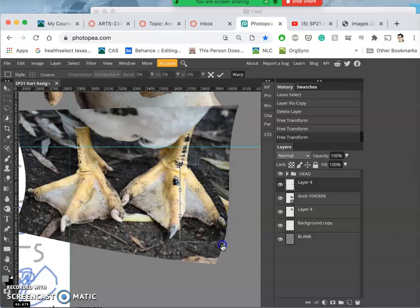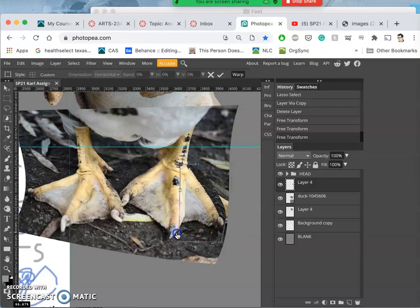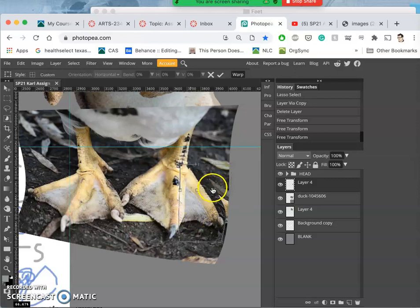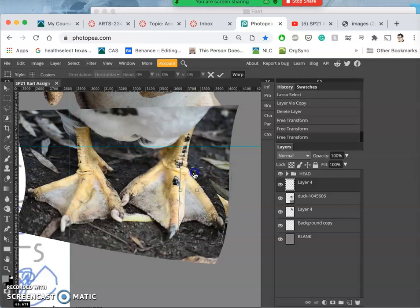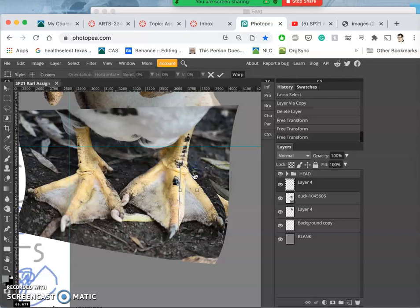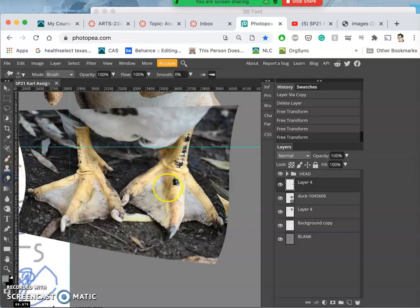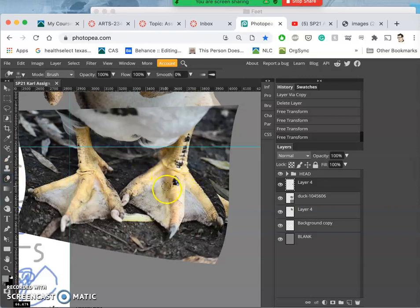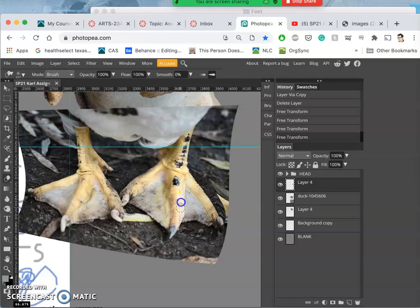And so even though this is copy and pasted from something else that's already in the image, because I am distorting it, warping it, flipping it and then blending it in with my soft-edged 100% opaque eraser, it will look like a very distinct foot.